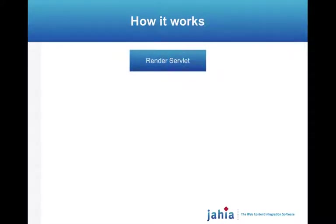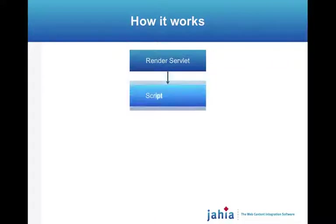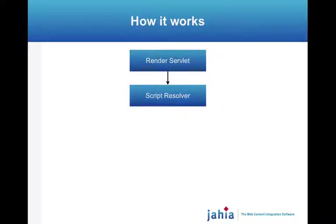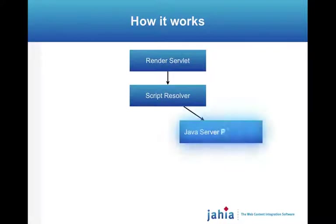So first of all, Jahia renders all content using a render servlet. This render servlet, internally, dispatches to an object we call the Script Resolver. The Script Resolver is in charge of dispatching to different scripts for each content object and rendering them to the browser.